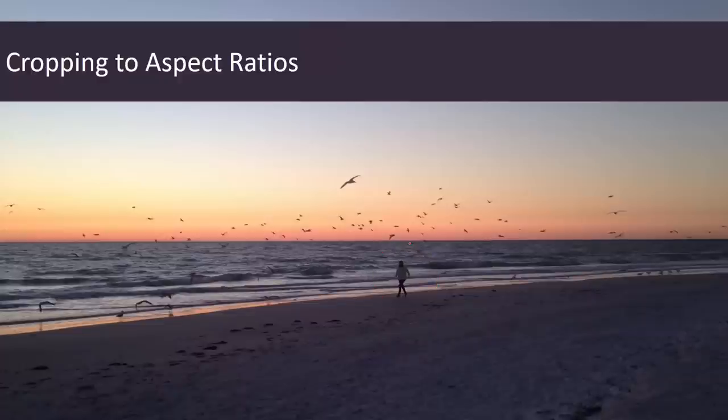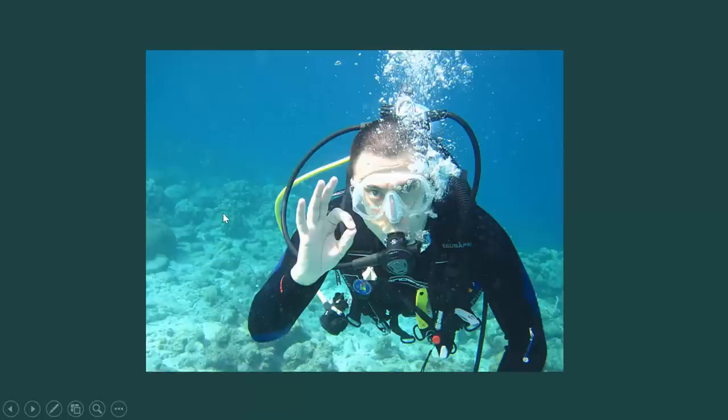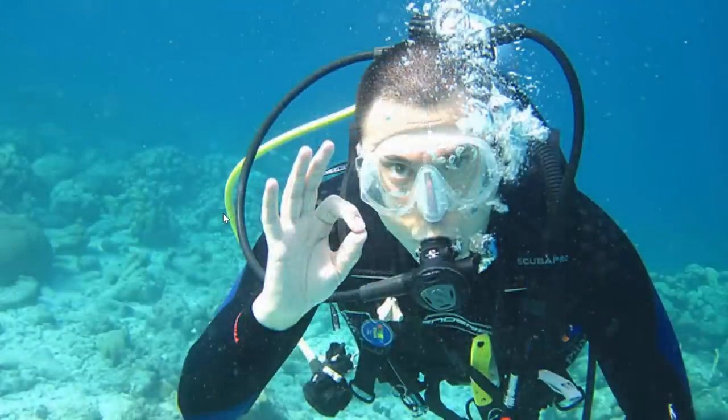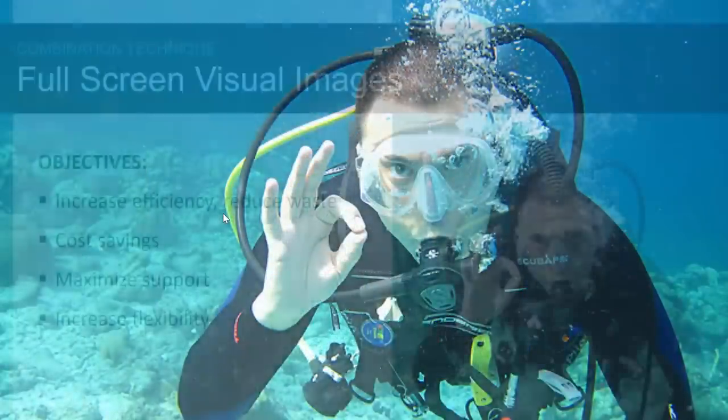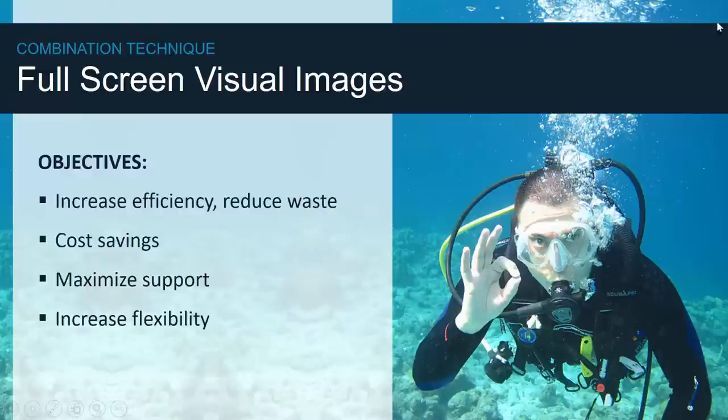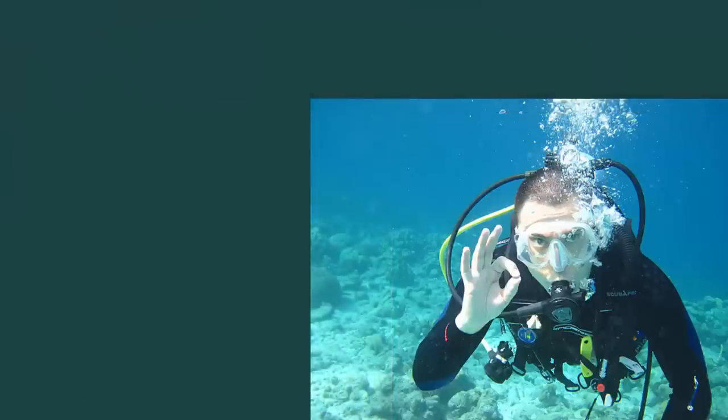But if you were doing a photo like this with Steve, the scuba diver who already takes up the entire photo using that same 16 by nine technique, Steve the scuba diver gets huge when in reality, you probably wanted something more like this. So this is creating that full screen visual image from Steve, the scuba diver and then floating my content over the top.